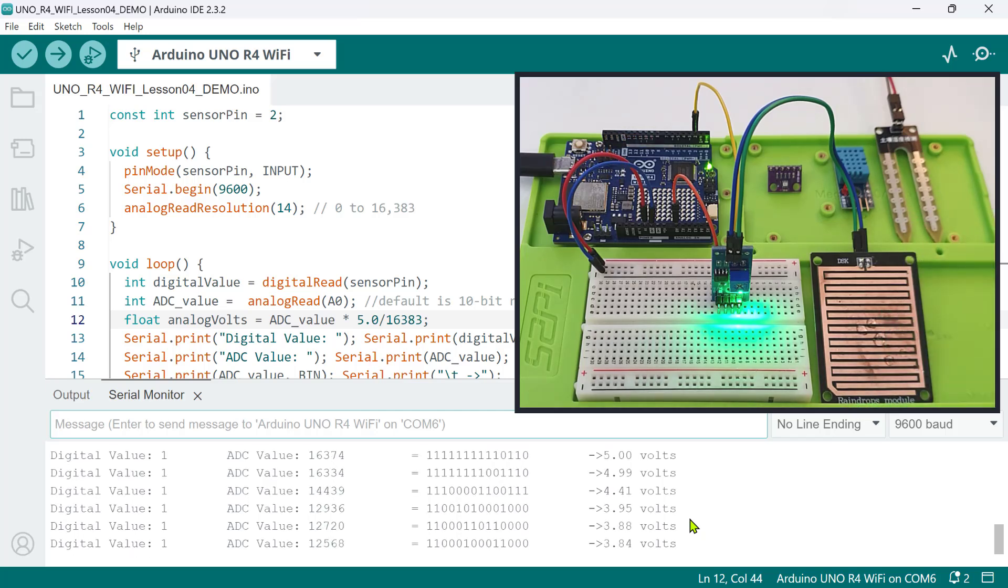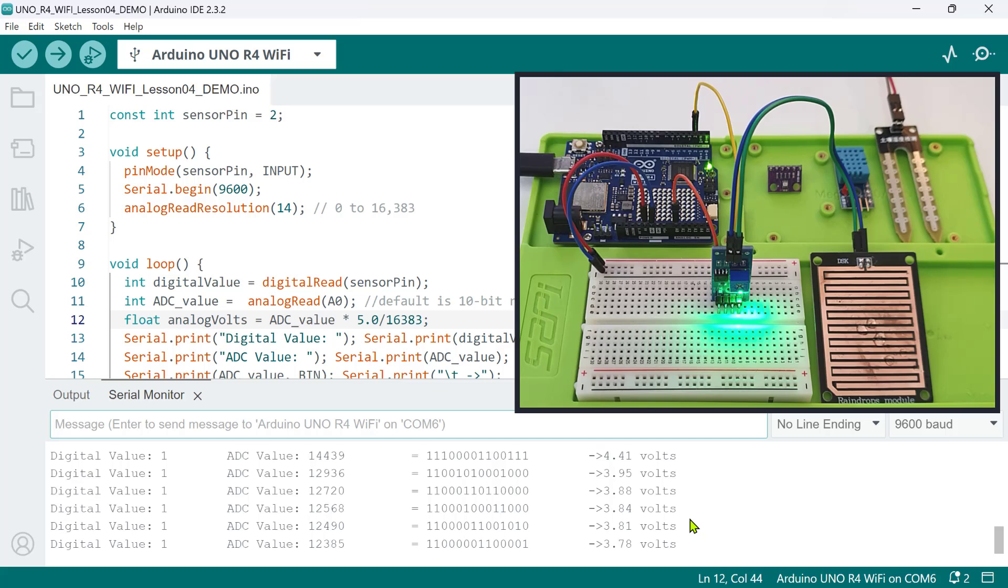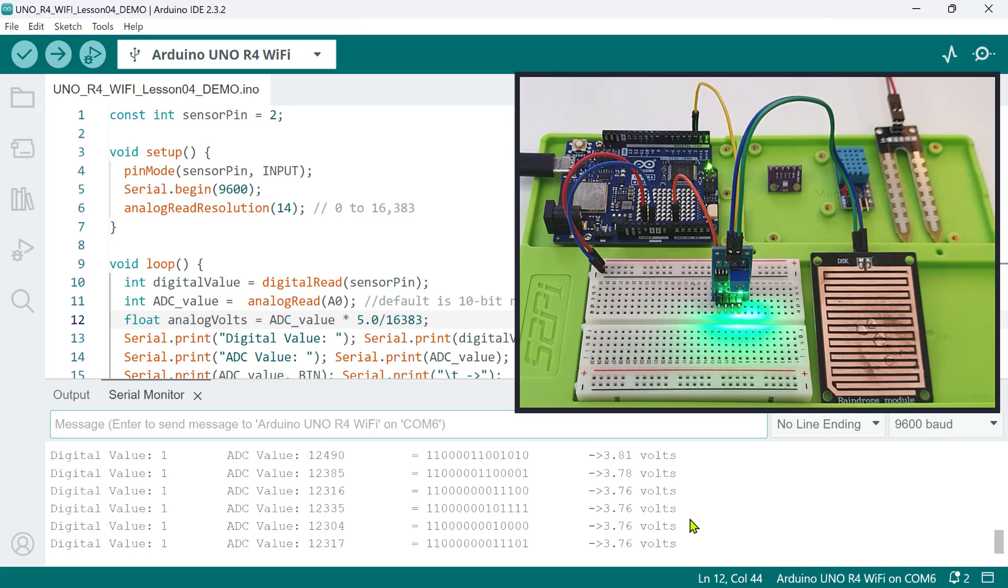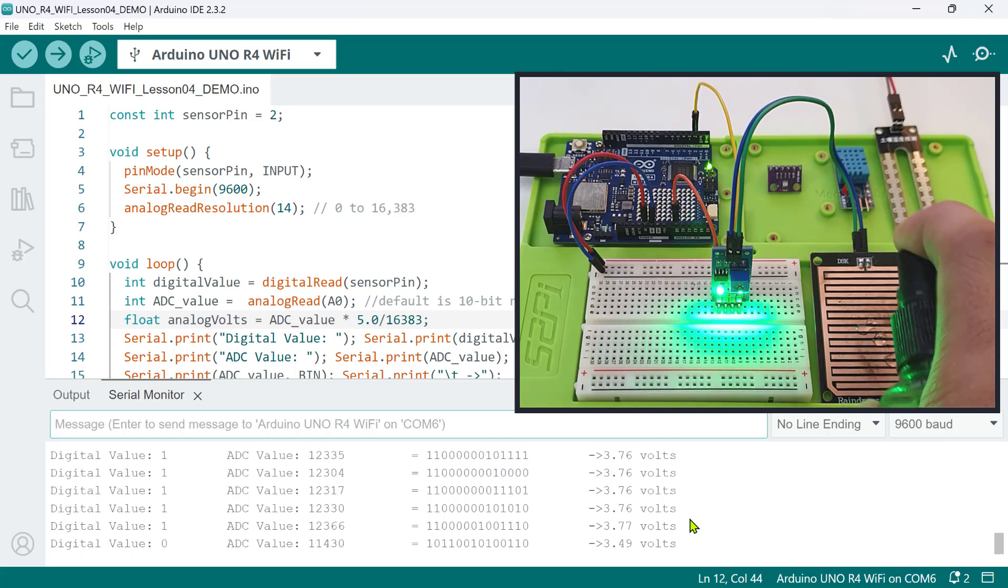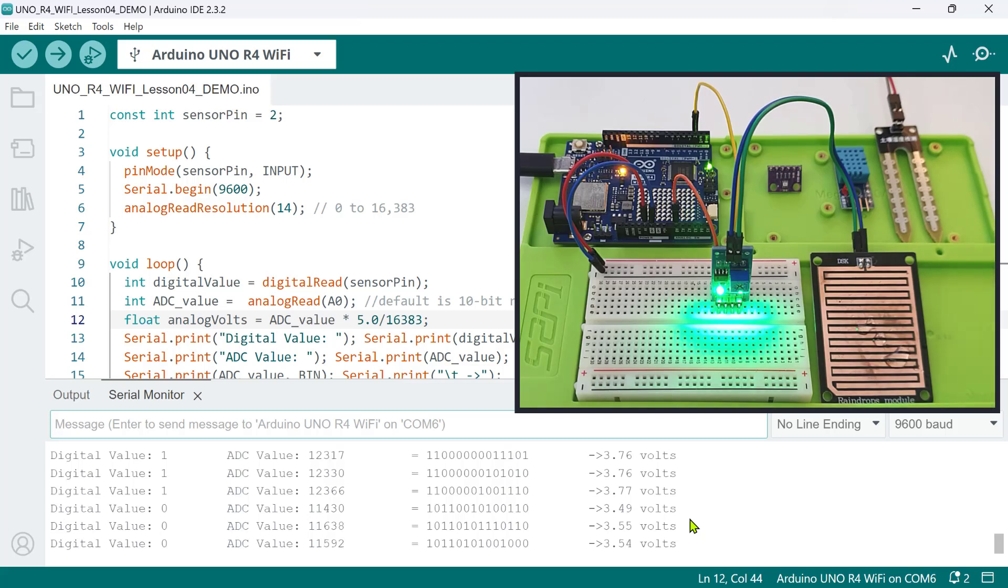As you noticed, using a 14-bit resolution is more sensitive and precise in reading slight variations in the input voltage.